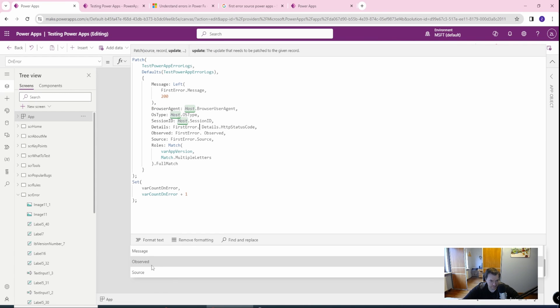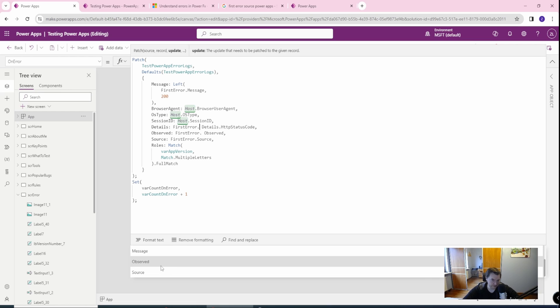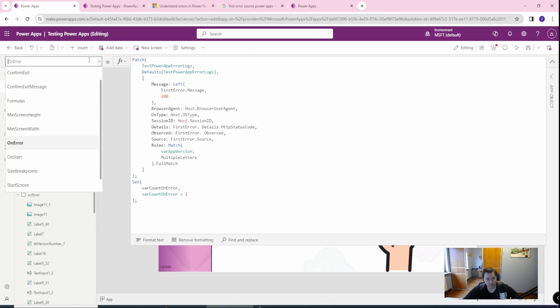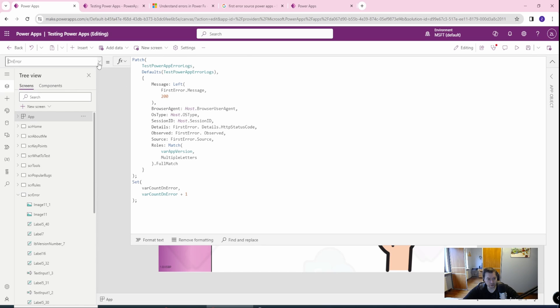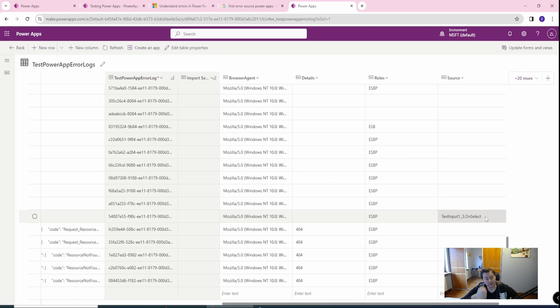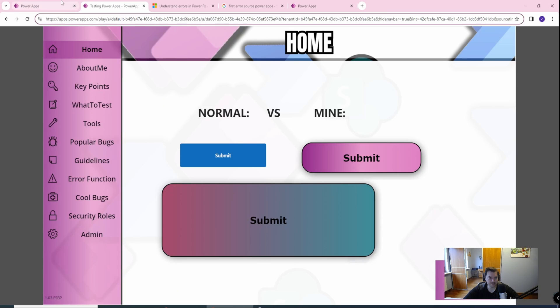So we have the message. Then we have the observed, which is actually the name of the control which the error occurred on. So this is something which will be really valuable for you. You can get to your specific control and debug it. So this is important. And the source will be the formula on your control on which this happens. So the source for my errors is, let's say text input one, one dash three on select. And this on select means that this is the part of your control, the specific part on which the error occurs. So this is valuable info. And this is all in the first error.